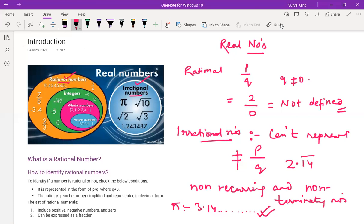This is not a rational number. So 1, 4, something keeps on going — there is non-recurring, that will not repeat again and again. And this will not terminate also.